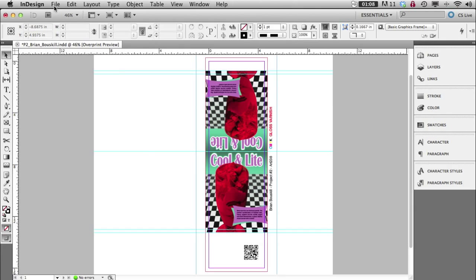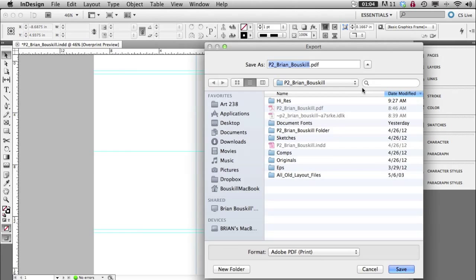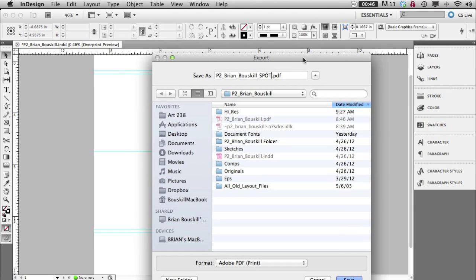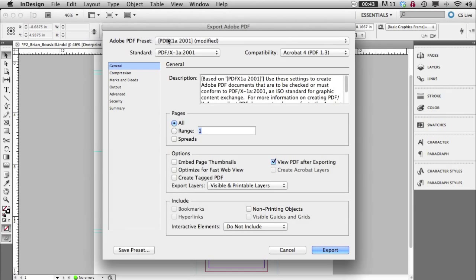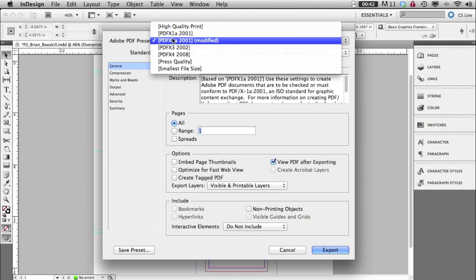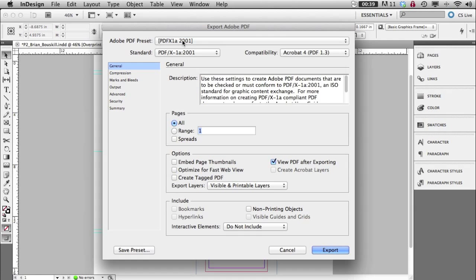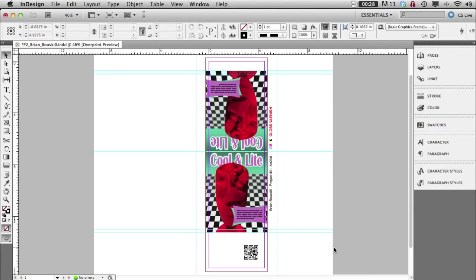So, command E, or file export. Oh, don't forget to save, of course. Here's my PDF2, and we're going to call this one SPOT, so that we know the difference between that one and my other one. And this goes at the same layer, top layer of the folder. And then I'm going to hit save. I'm going to get this dialog box again. So I'm going to reset it back to PDFx1a. I'm going to go under marks, turn everything on, everything on. And now I need a quarter of an inch, so .25 around it. Export it.